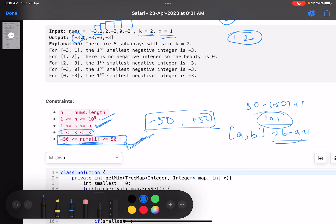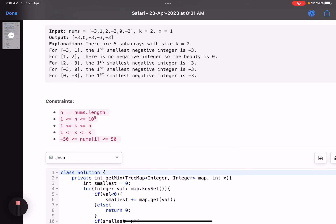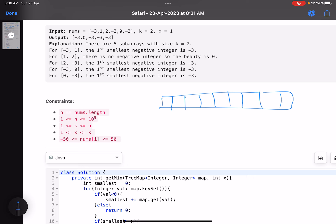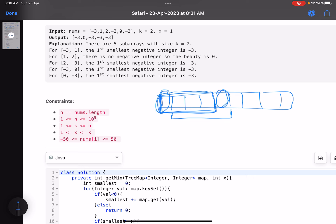For the intuition: imagine this is your array and the first subarray of size k. Once you find the answer for this subarray, to find the answer for the next subarray you just need to add the new rightmost element and remove the old leftmost element — a sliding window. At every point for every subarray you are adding one element on the right and removing the leftmost element.